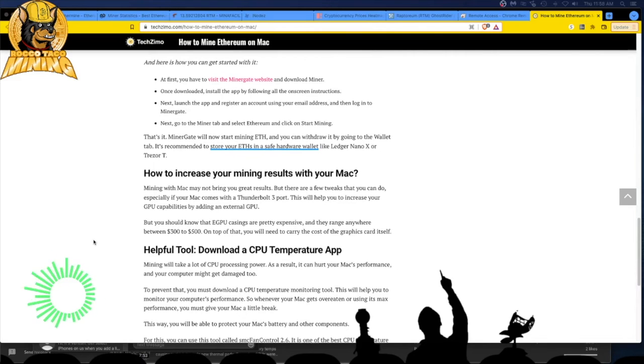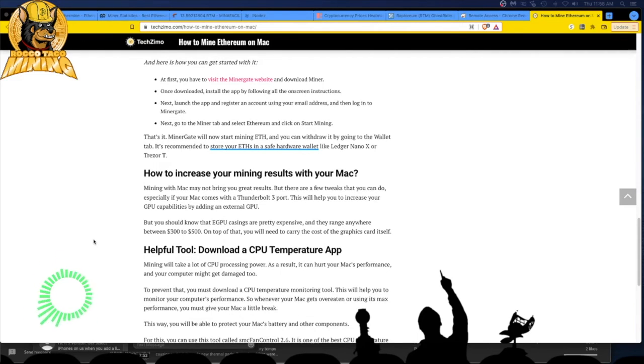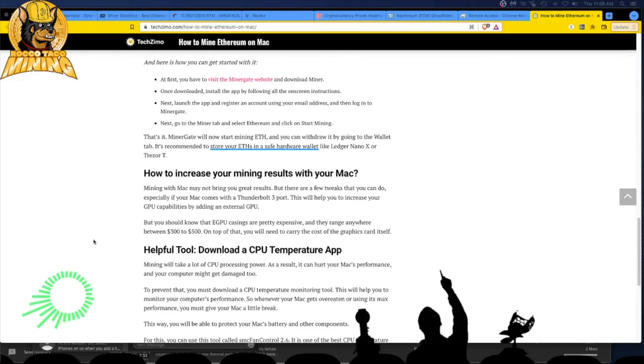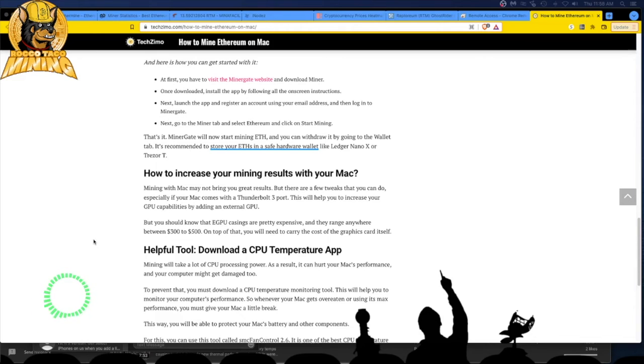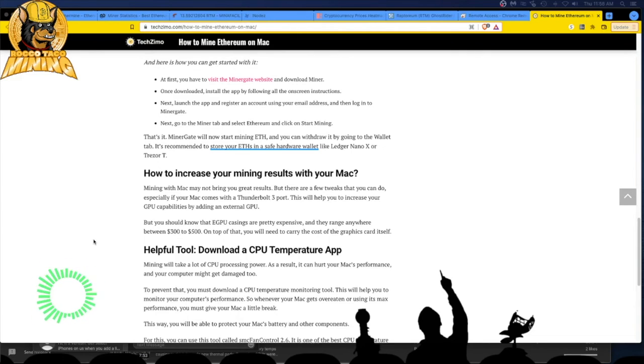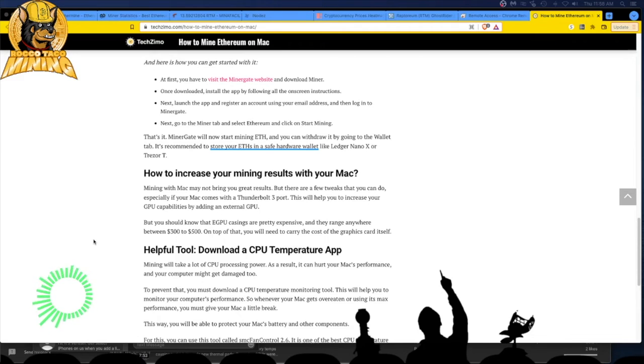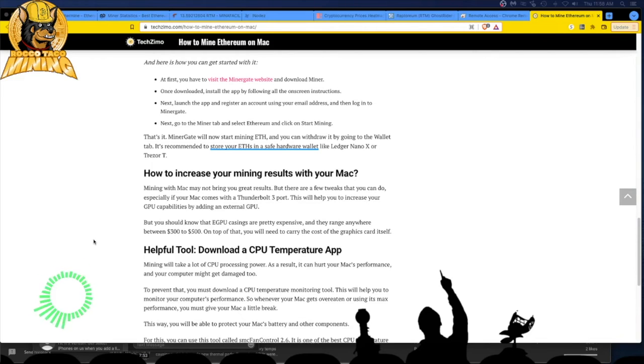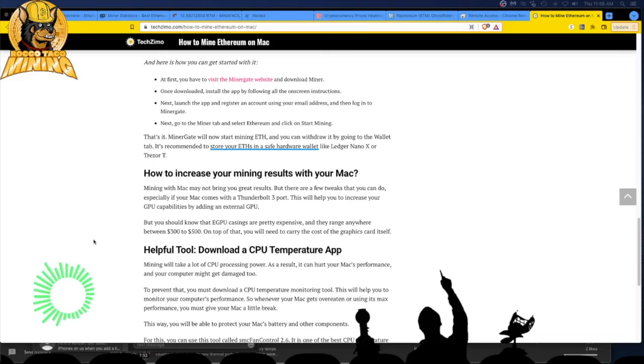How to increase your mining results with your Mac. May not bring you great results. Again, that's the second time they mentioned that, but there are a few tweaks you can do, especially if your Mac comes with a Thunderbolt three port. This will help you increase your GPU capabilities by adding an external GPU. Oh my God. What? But you should know that EGPU casings are pretty expensive and they range anywhere between 300 or 500 bucks. On top of that, you will need to carry the cost of a graphic card itself. This is ridiculous off the top.